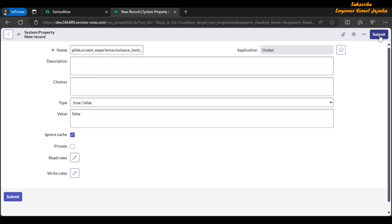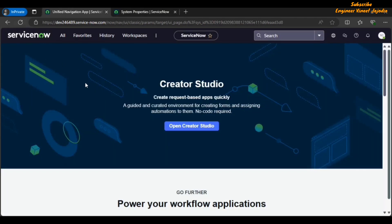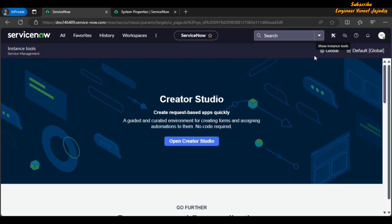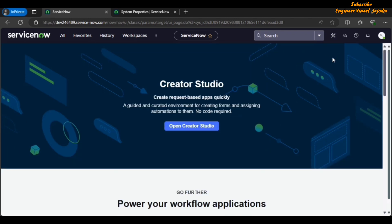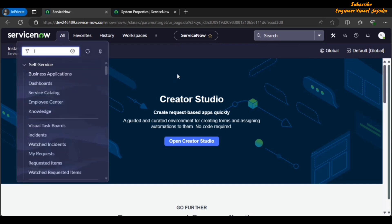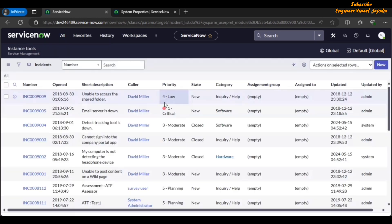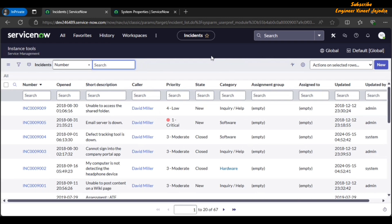Submit it. Now if we go back to our home page and refresh, you can see we have an Instance Tools button. When we click on it we are going to see our application scope and update set. If we click on it again, the tools will be hidden. These tools will stay here even if we go to a list of incidents — our tools stay here and we can check our application scope and update set from here.